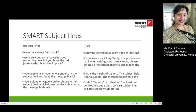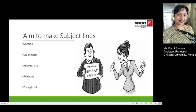If you use a previous email to write about something new but leave the old unrelated subject line in place — if you insist on clicking reply to a previous email when writing about a new topic, please delete all the correspondence and type in the new subject line. If you type a question or whole inquiry in the subject field and leave the message blank, it simply shows laziness. When you type a bland or vague phrase in the subject field, words like 'hello,' 'inquiry,' or 'latest info' will not do — a clear, concise subject line is essential.